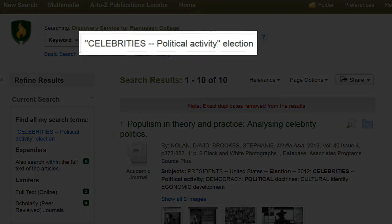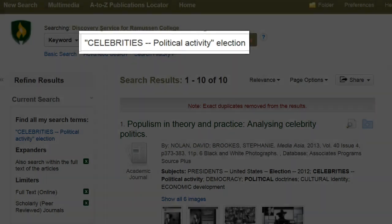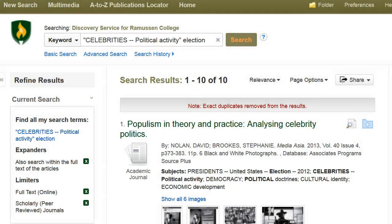By putting the subject in quotation marks, my search results will only include articles that have been tagged with those exact words. I have now 10 articles that are about my topic.